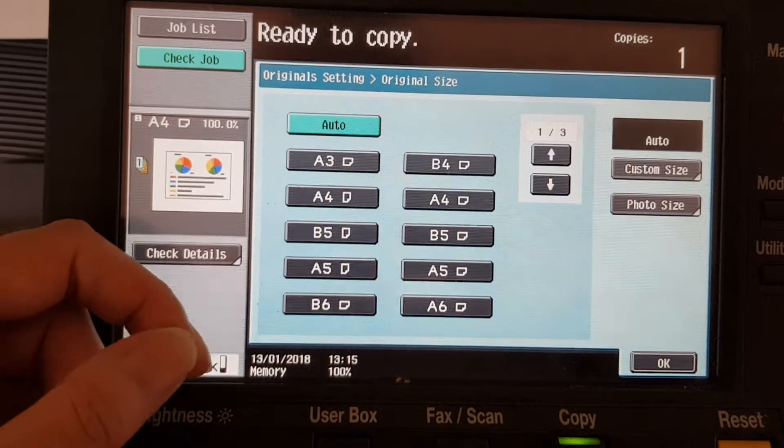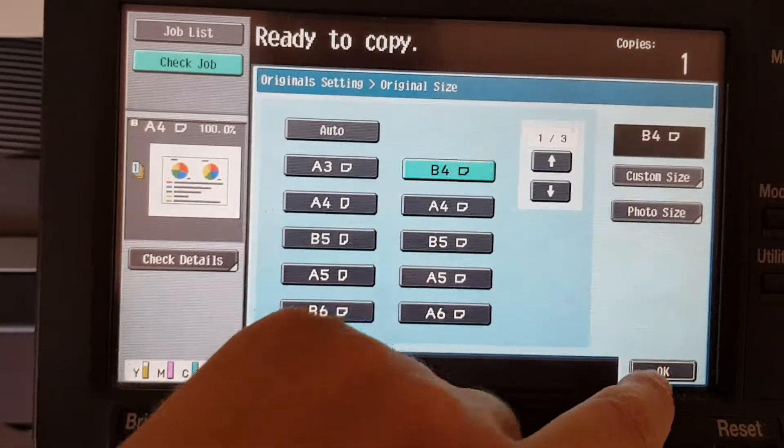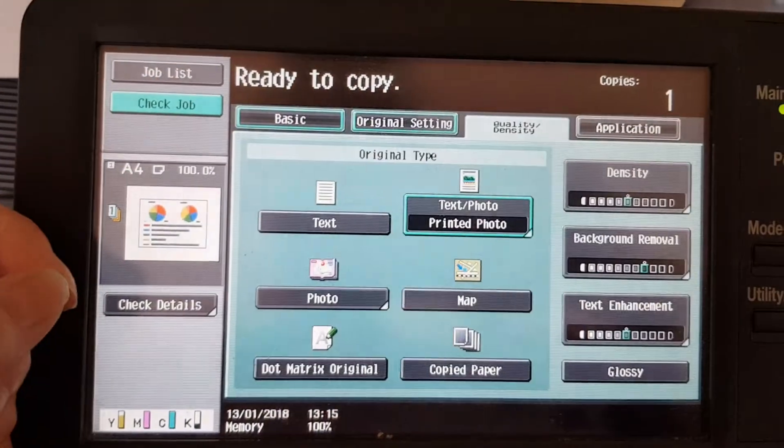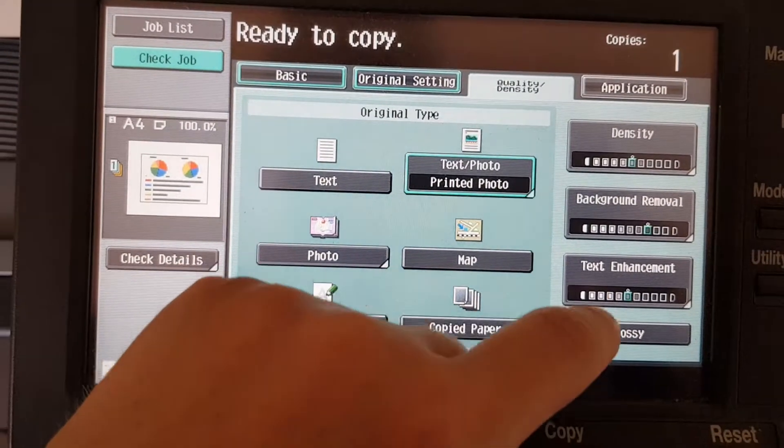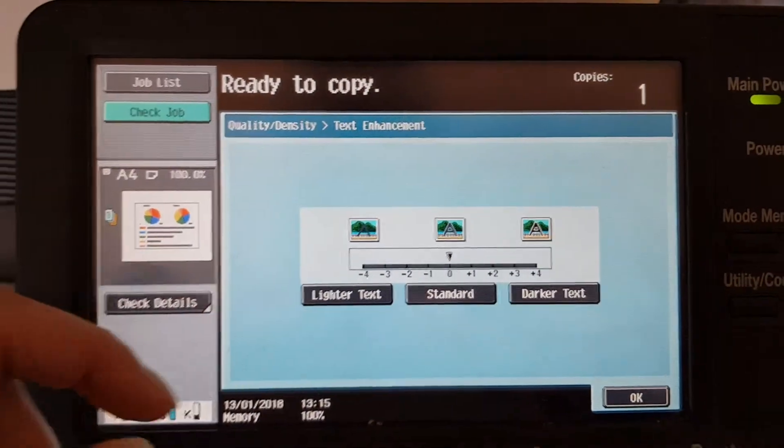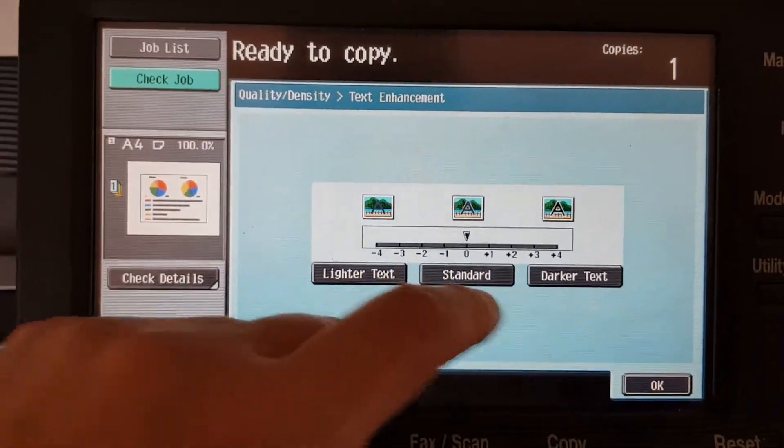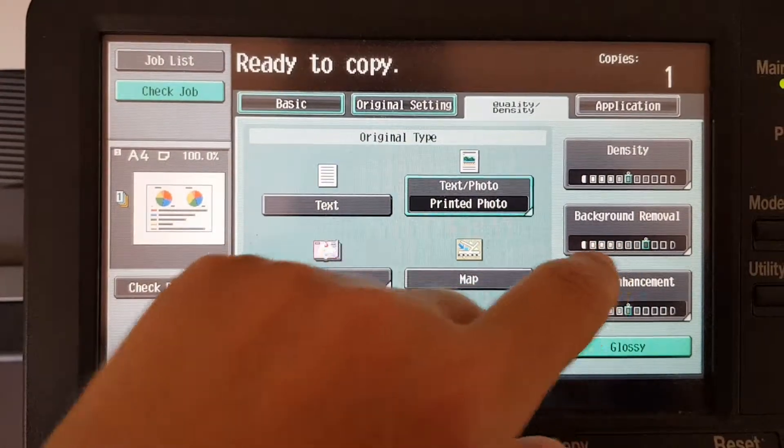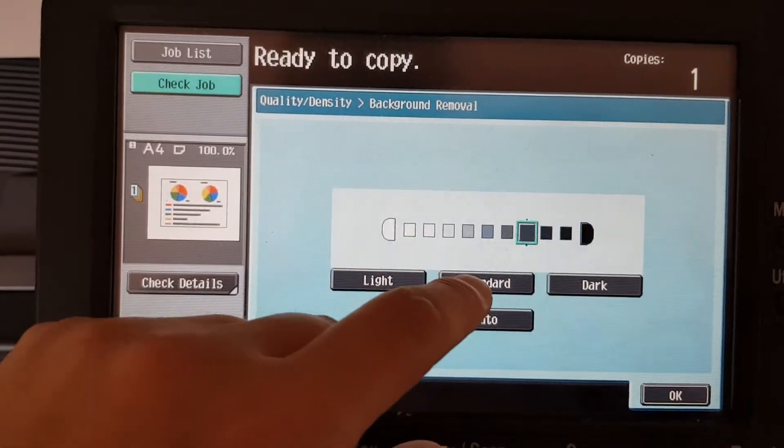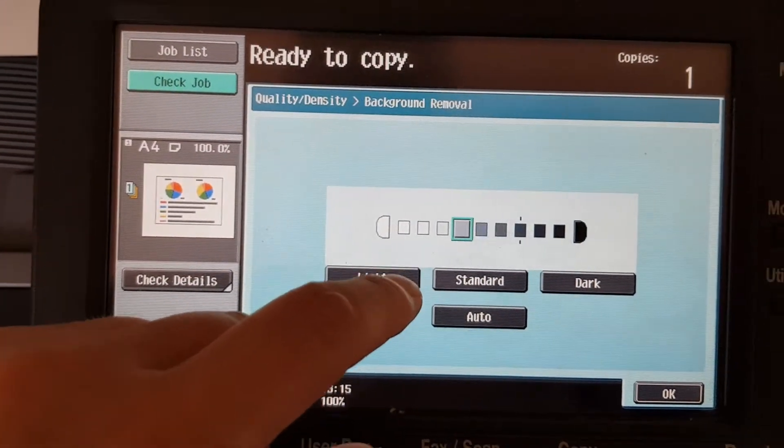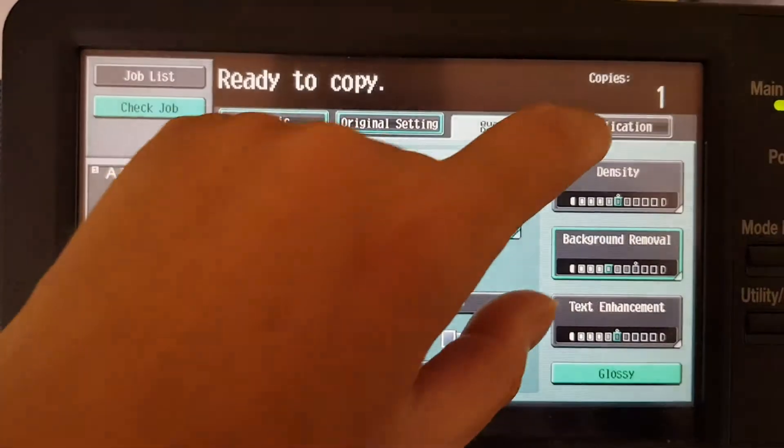That's a hard one to know how big this one is. We're just going to make it B4 for now. Let's see, we're not going to add any text enhancement or background removal. I'm going to remove a little bit, or a fair amount.